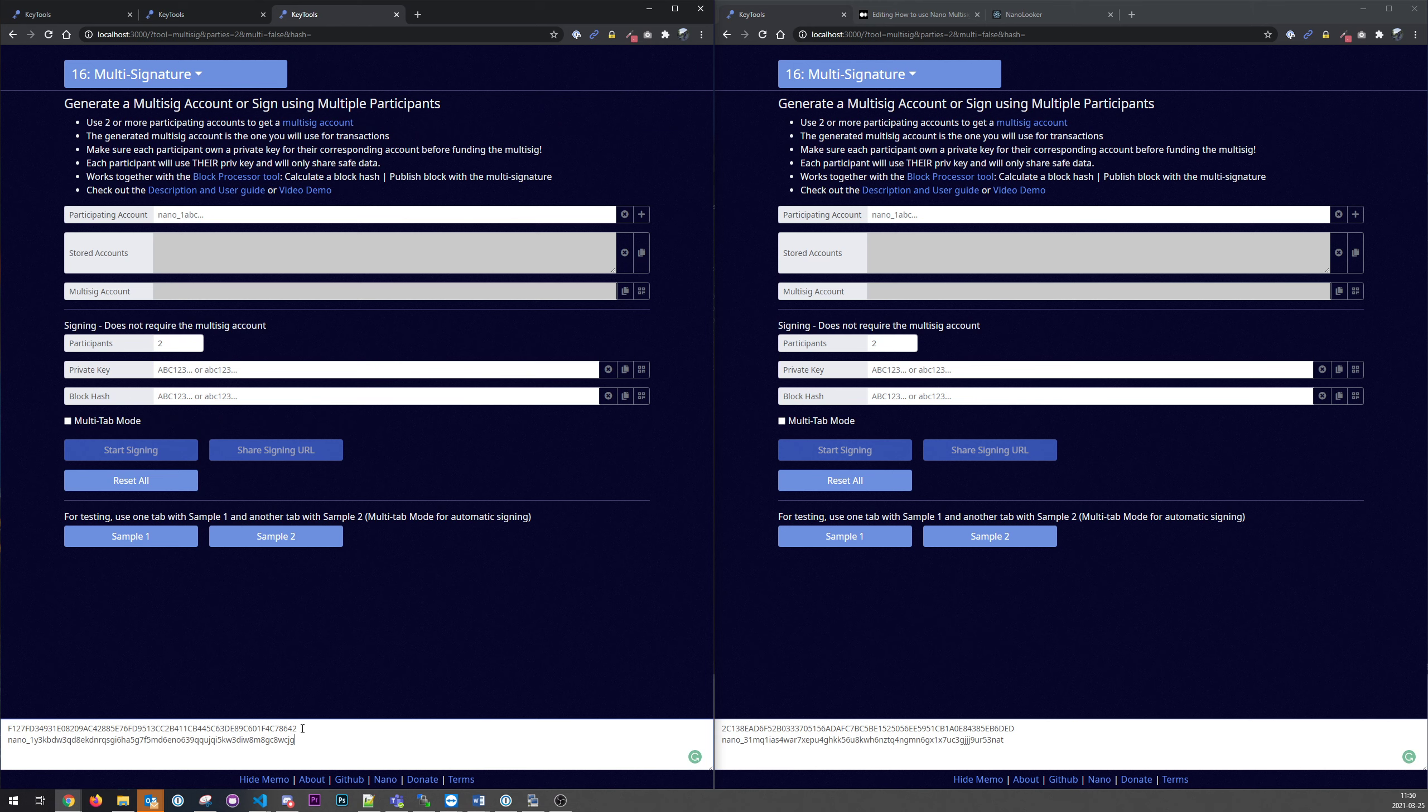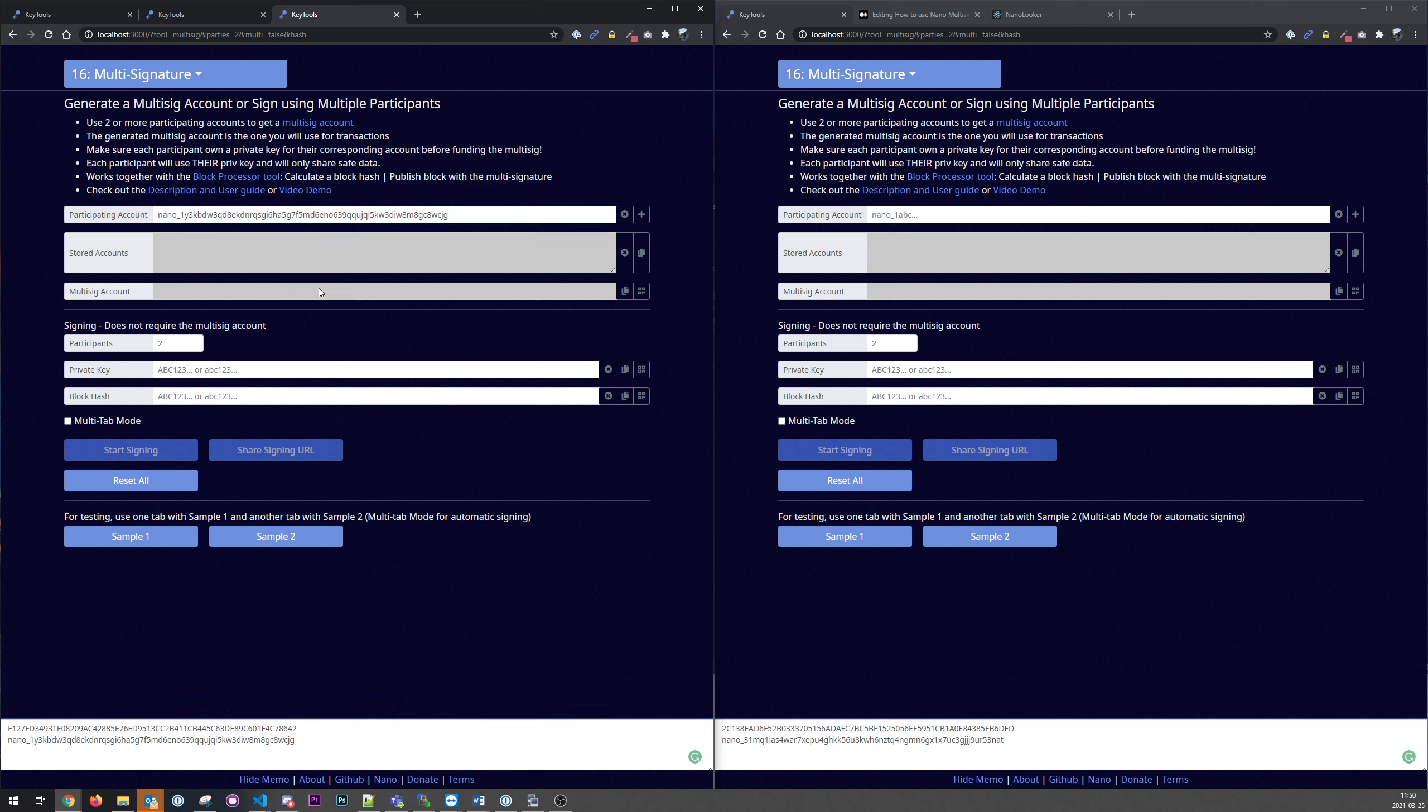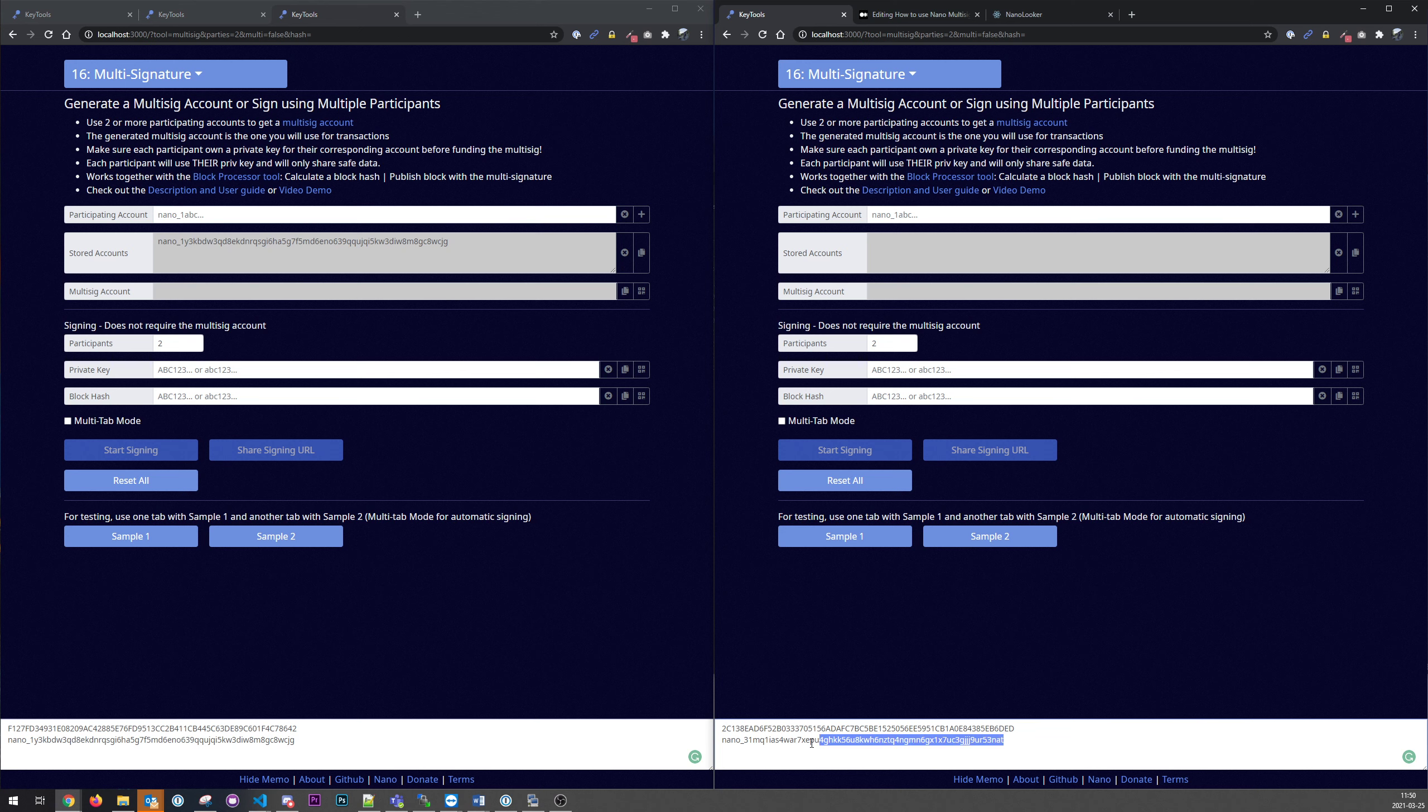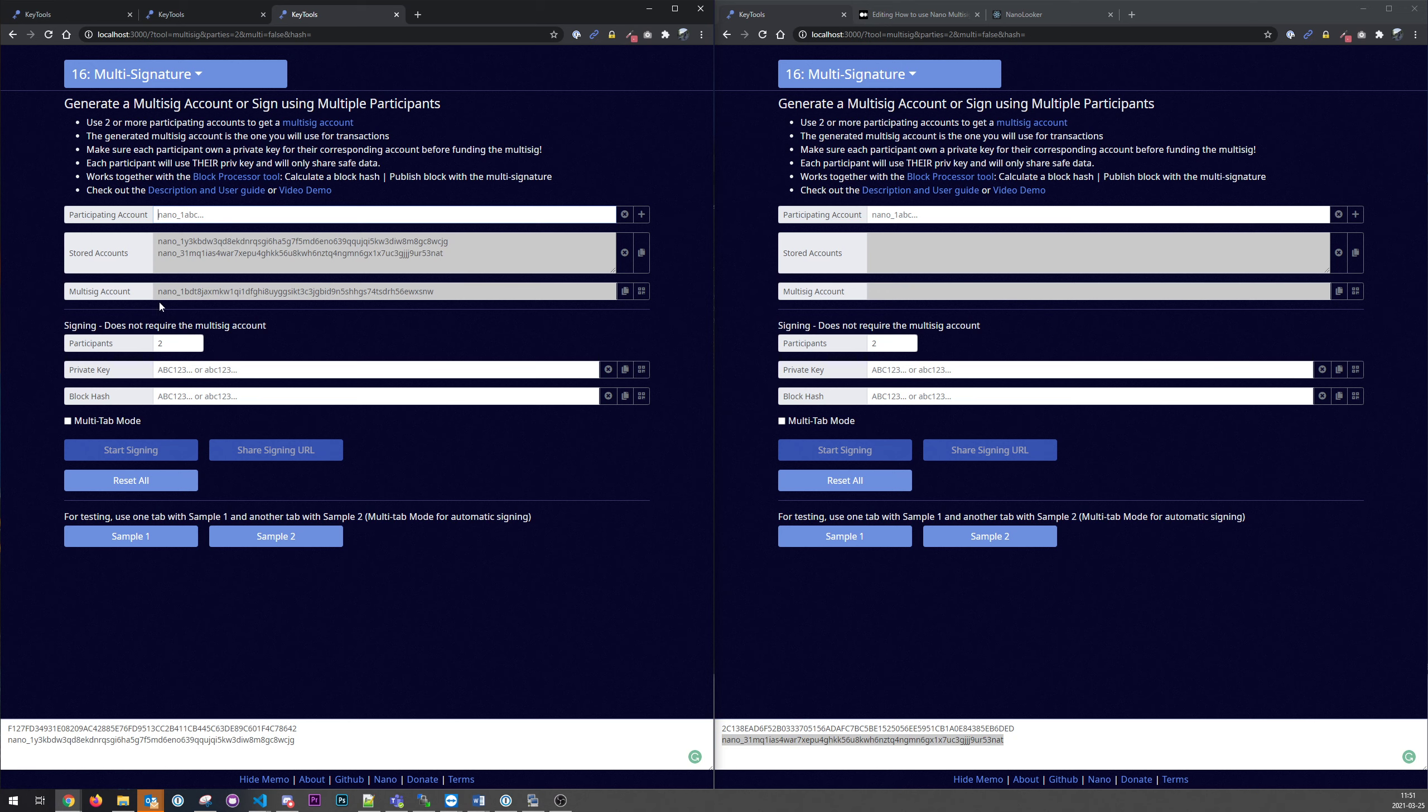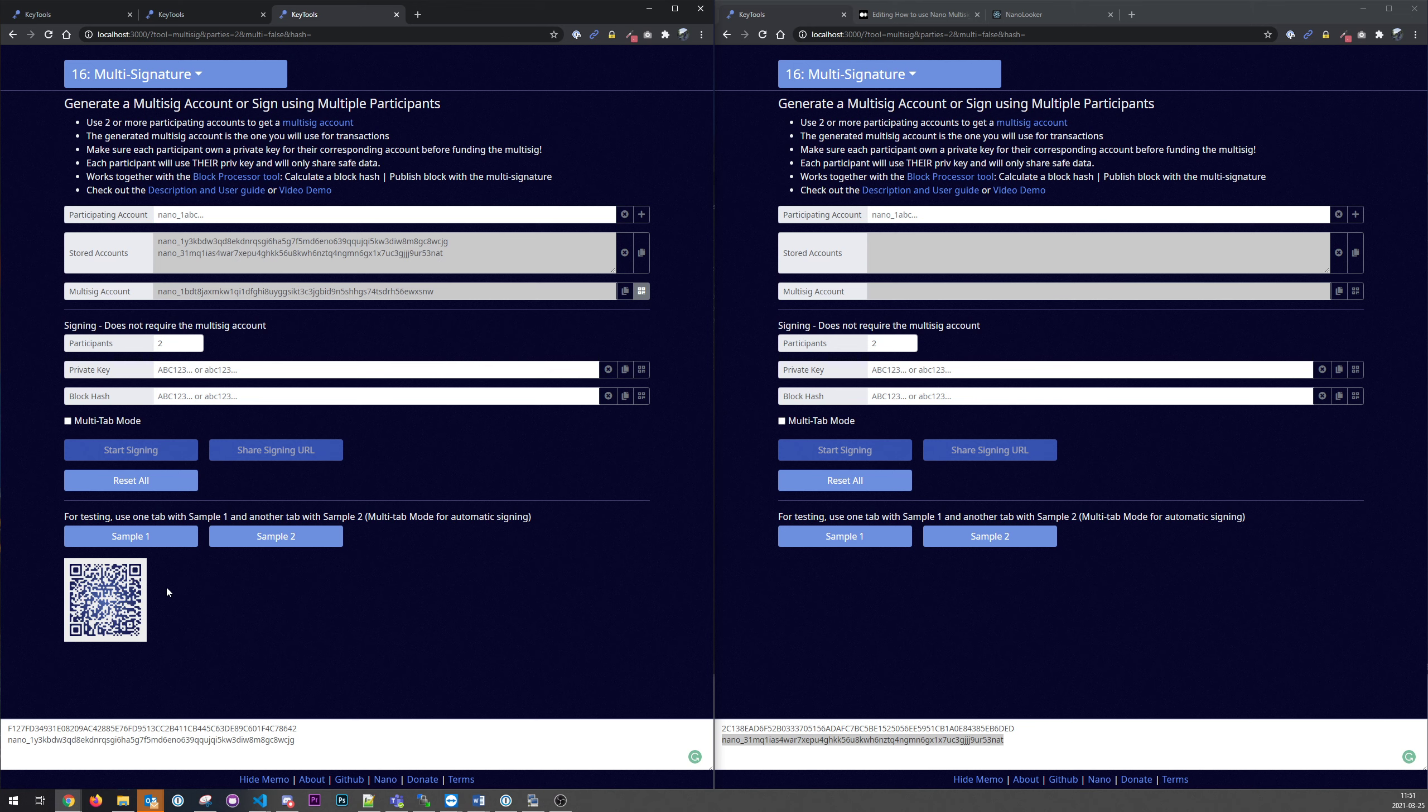So the first thing we will do here is to enter the participant account here. So it will combine these two accounts into a multi-sig account and this one will be the one we send nano to.